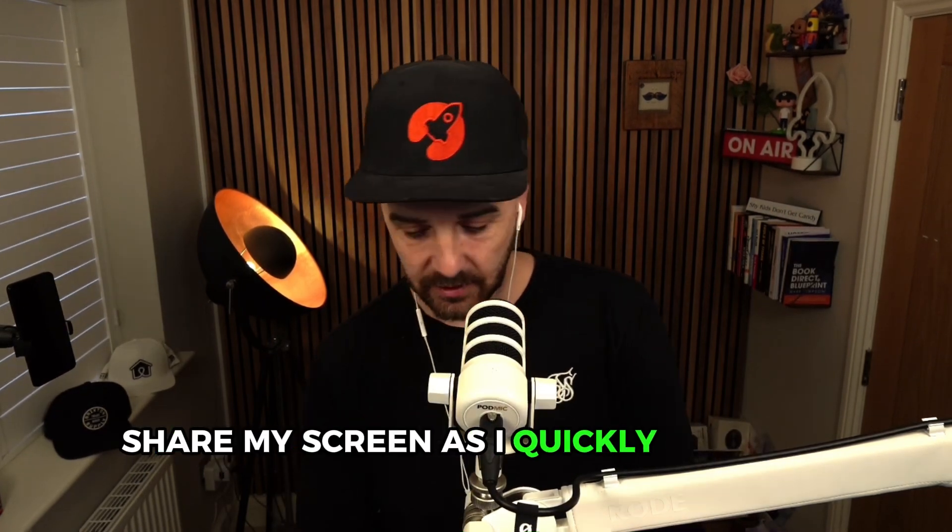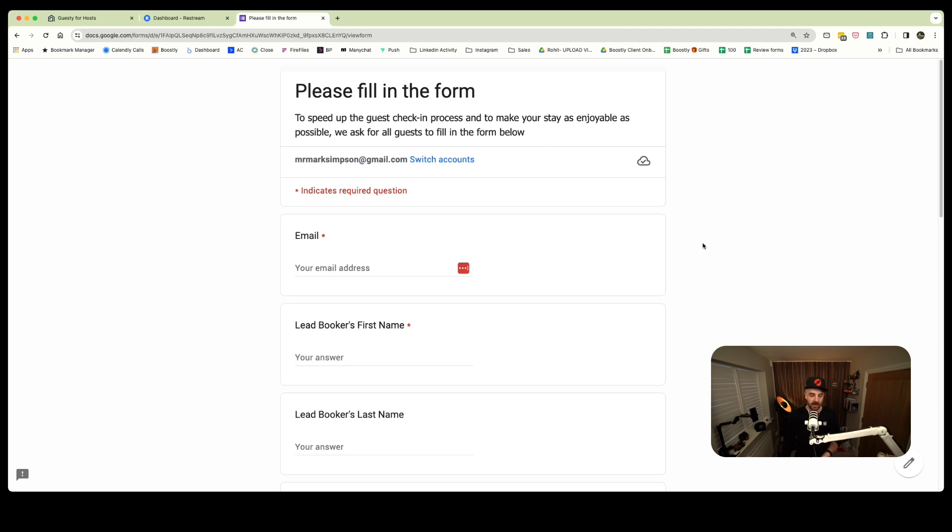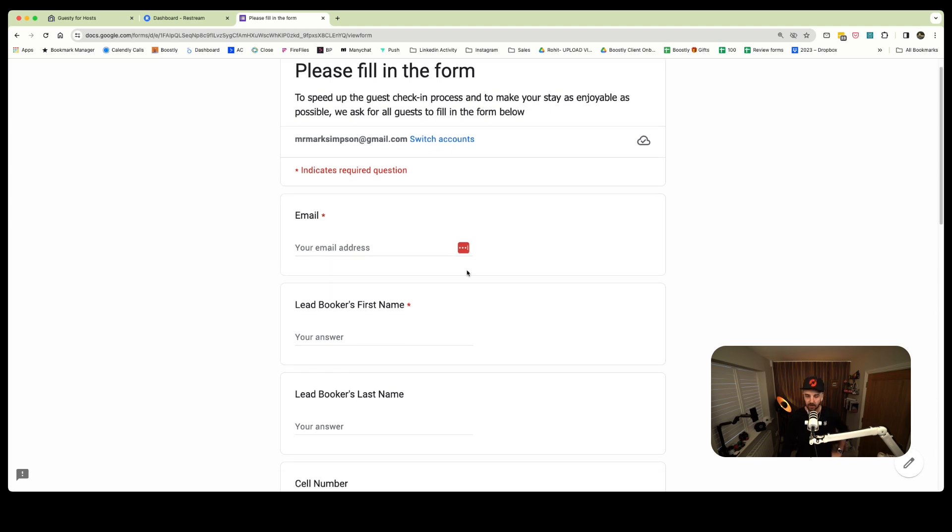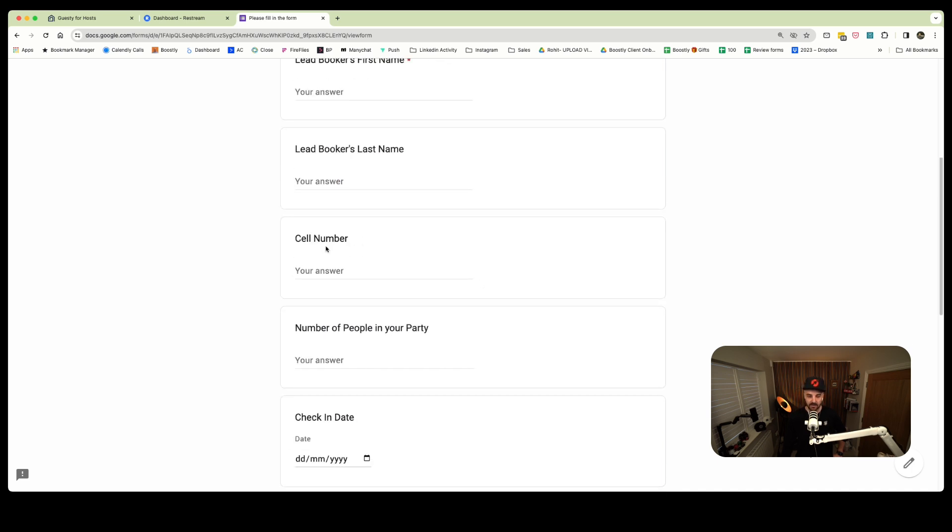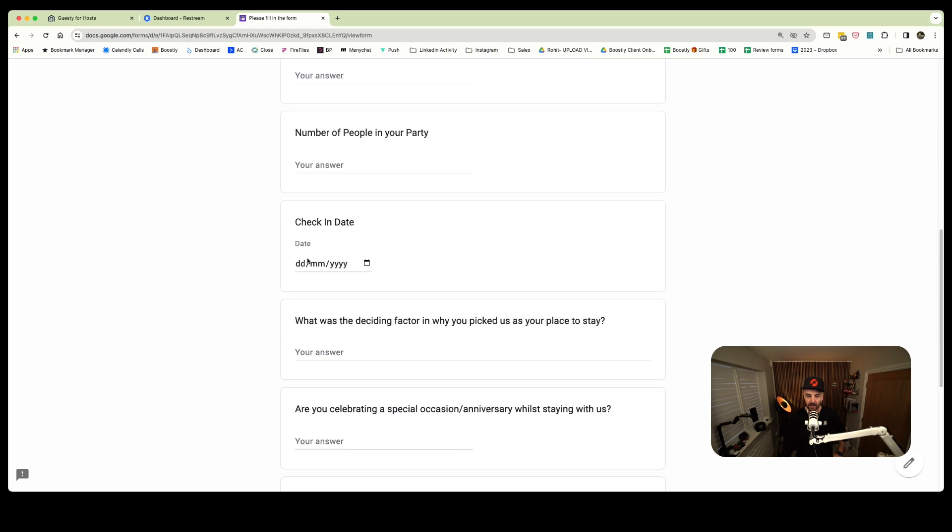Let me just share my screen. So this is the form that I'm talking about. It's super easy, takes five minutes to create, but you've got it for life. It is a very simple Google form. The copy is: please fill in this form to speed up the guest checking process and to make your stay as enjoyable as possible. We ask for all guests to fill in the below. The content is email, first name, last name, cell number or mobile phone number depending on where you are in the world, number of people in your party, checking date.